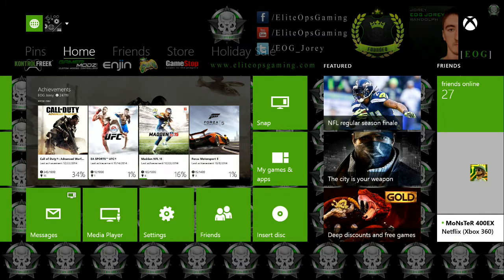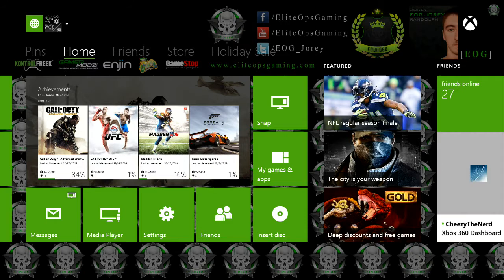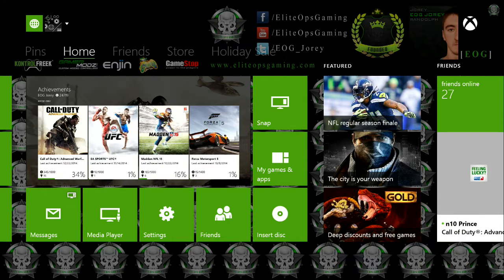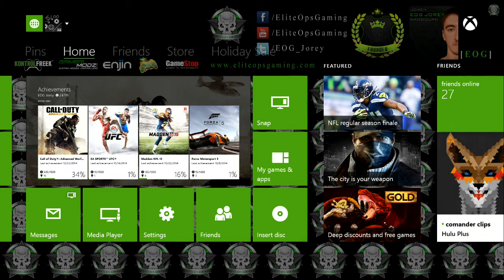So this theme right here, to get this theme is $10 in the EOG store. And as you can see in the top right, the player card that I have there, I will make you one of those with your face, your name, and gamertag in it, included in the $10.